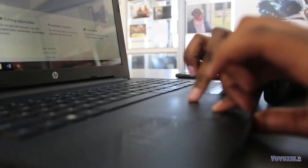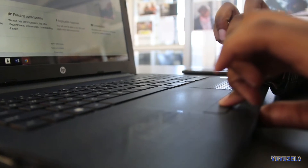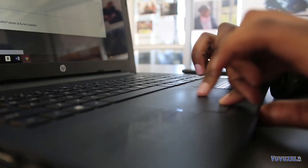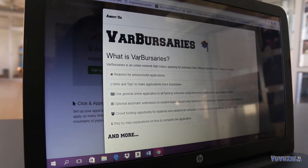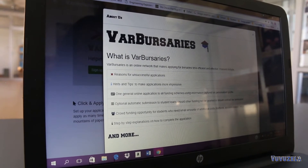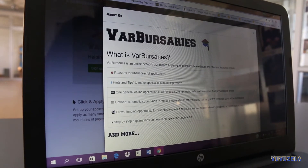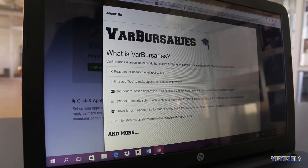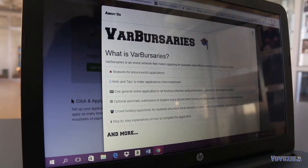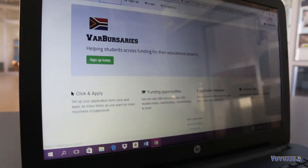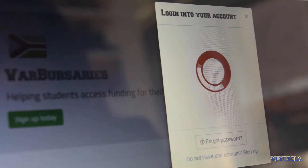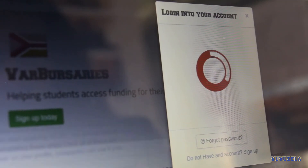I felt that the bursary application process was a very time-consuming process that could be improved in numerous ways. A lot of the time students complain that they don't even know where to find the bursaries, so I wanted to create a website that will help students do everything in one place and save them a lot of time.